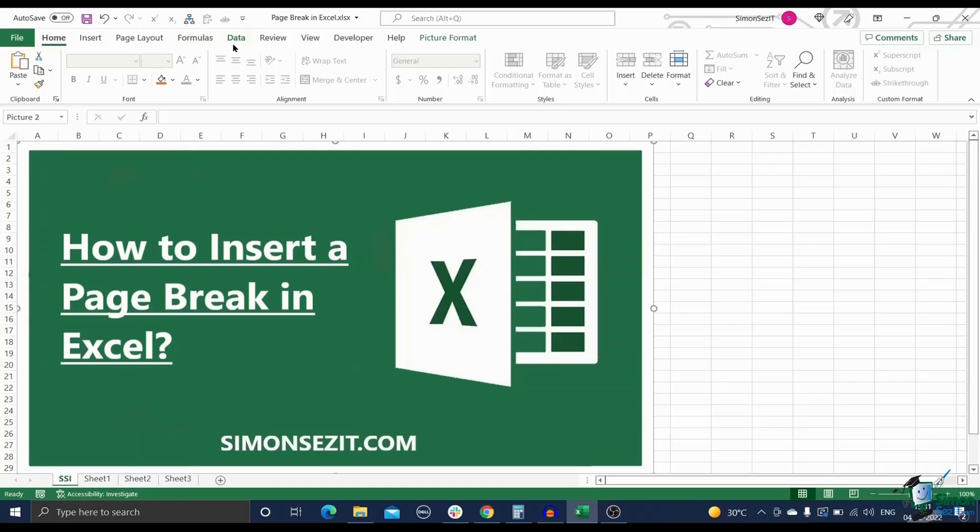Hi everyone, welcome to a new tutorial from Simon Says It. In this video, I'll show you how to insert a page break in Excel.